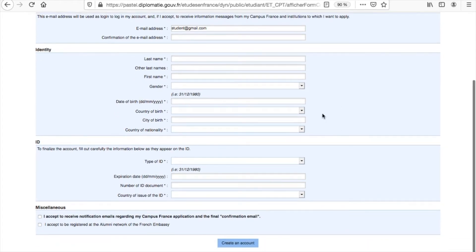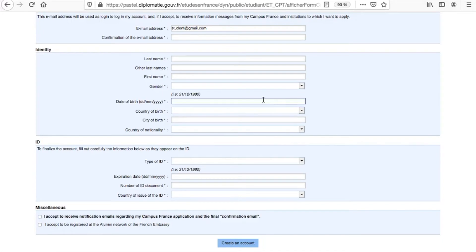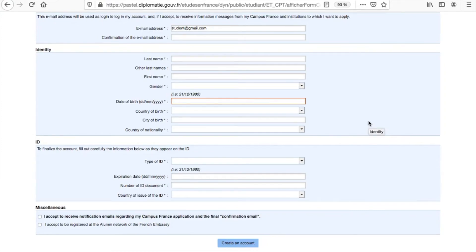If you are not 18 years old at the time of your visa request, you do not need to register with Campus France USA and can directly apply for a French school-going minor visa, also known as Mineur Scolarisé.